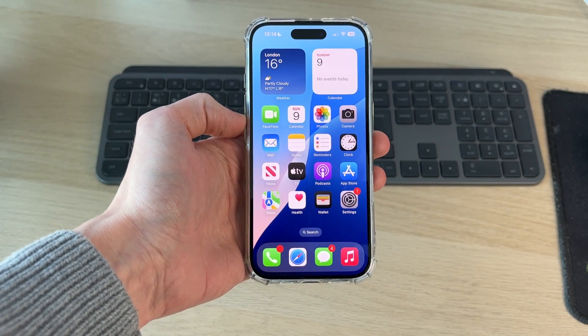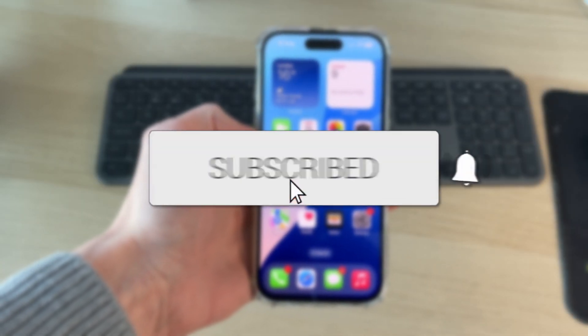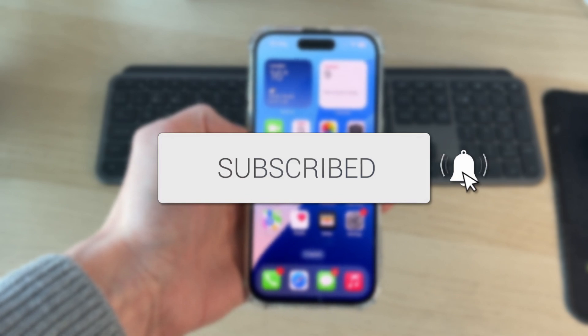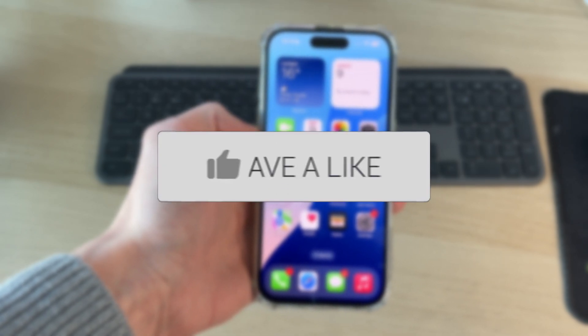We'll guide you through how to add a contact to an iPhone. If you find this useful then please consider subscribing and liking the video.